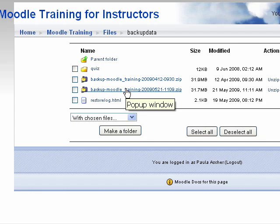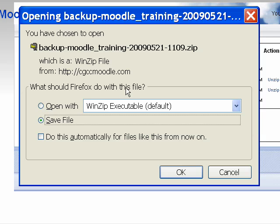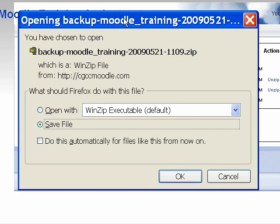To save the course to your hard drive, actually click on the zip file and it will give you the option. In the case of Firefox, you can open it — but you probably don't want to do that; you do want to save it to your hard drive.